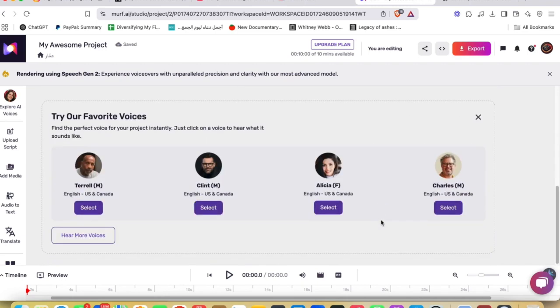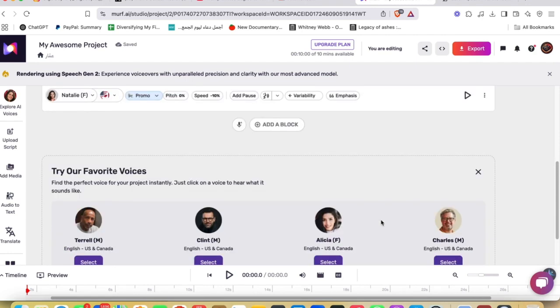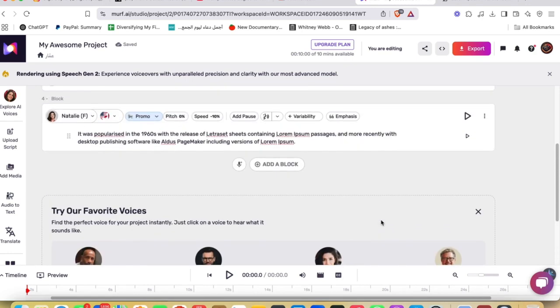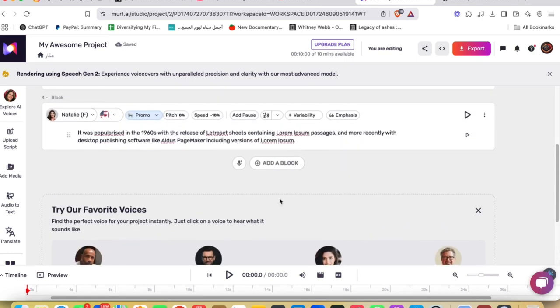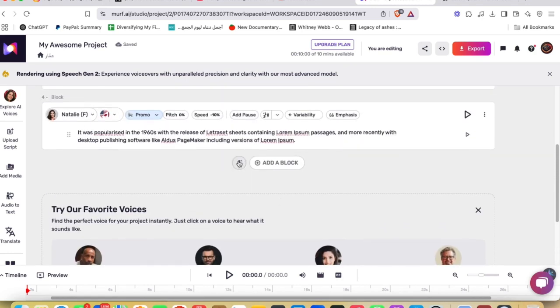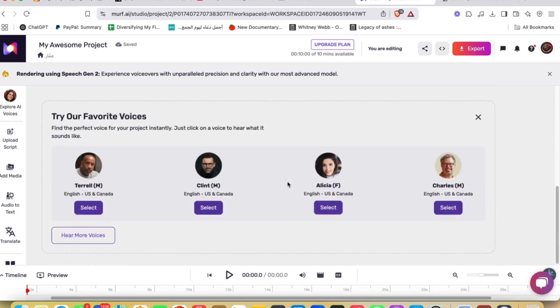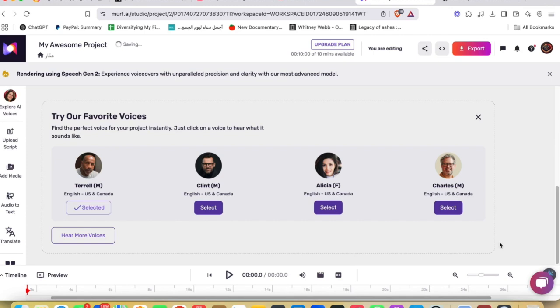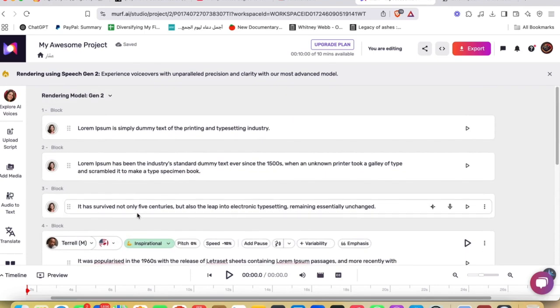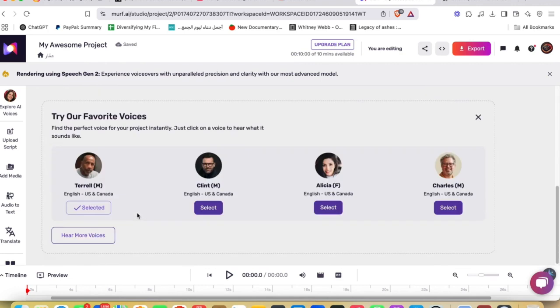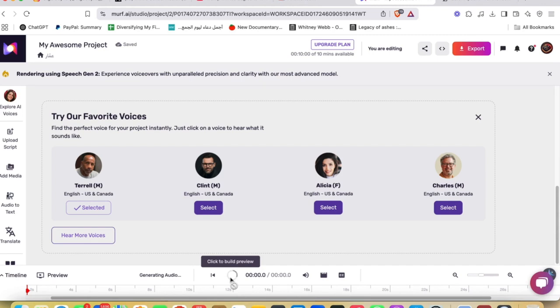I'm gonna keep it. If you want to add a block, you could just go ahead and add a block, or if you want to add a mic in order to speak and add that speech to text, you can just do that instead. And then you're gonna be able to try, of course, their favorite voices. You can just go ahead and select, for example, Terrell.